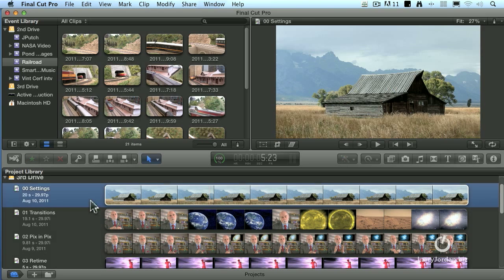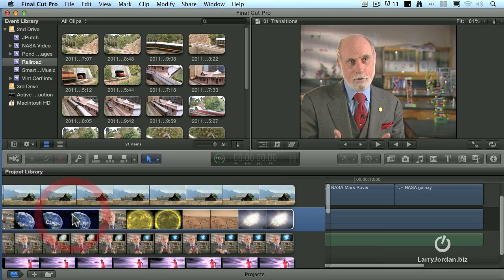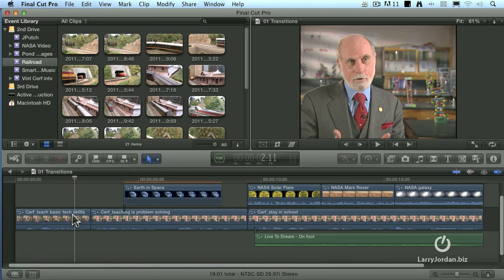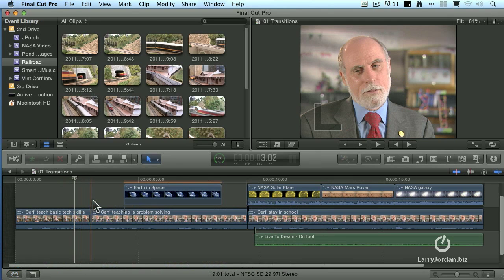Let's take a look at what we have available to us for transitions. I want to start there first. Transitions, as you know, include three different things. They could be a cut, it could be a wipe, it could be a dissolve, and Final Cut 10 supports all of these.